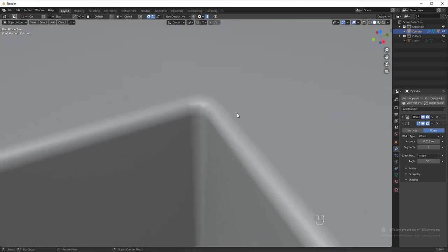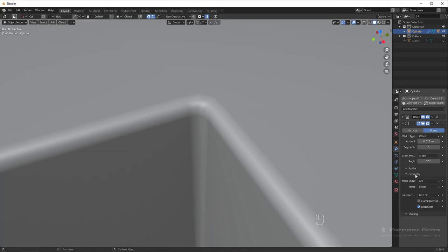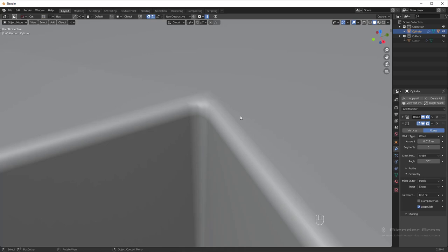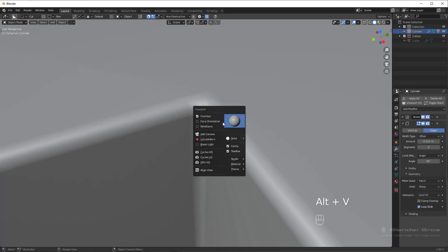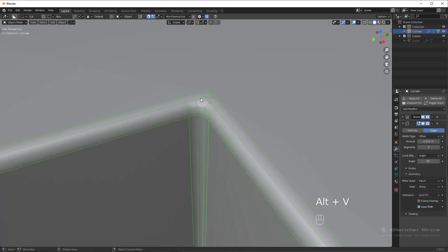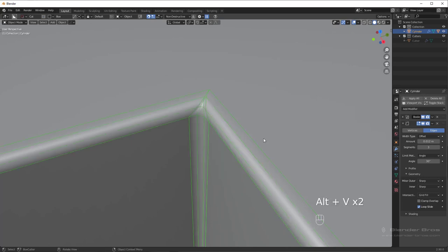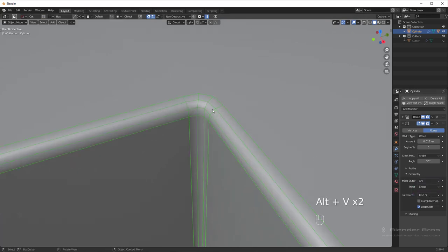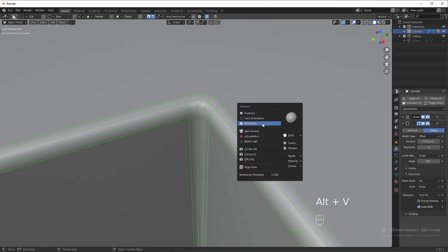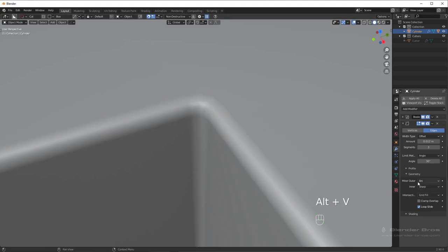So at every corner like this, you have three different miter types. You have a patch, which generally looks pretty awful if we go into wireframe. I never use patch. We have sharp, which kind of has this pinched corner, and we have arc, which is always the cleanest transition between the two. I use arc pretty much all the time.